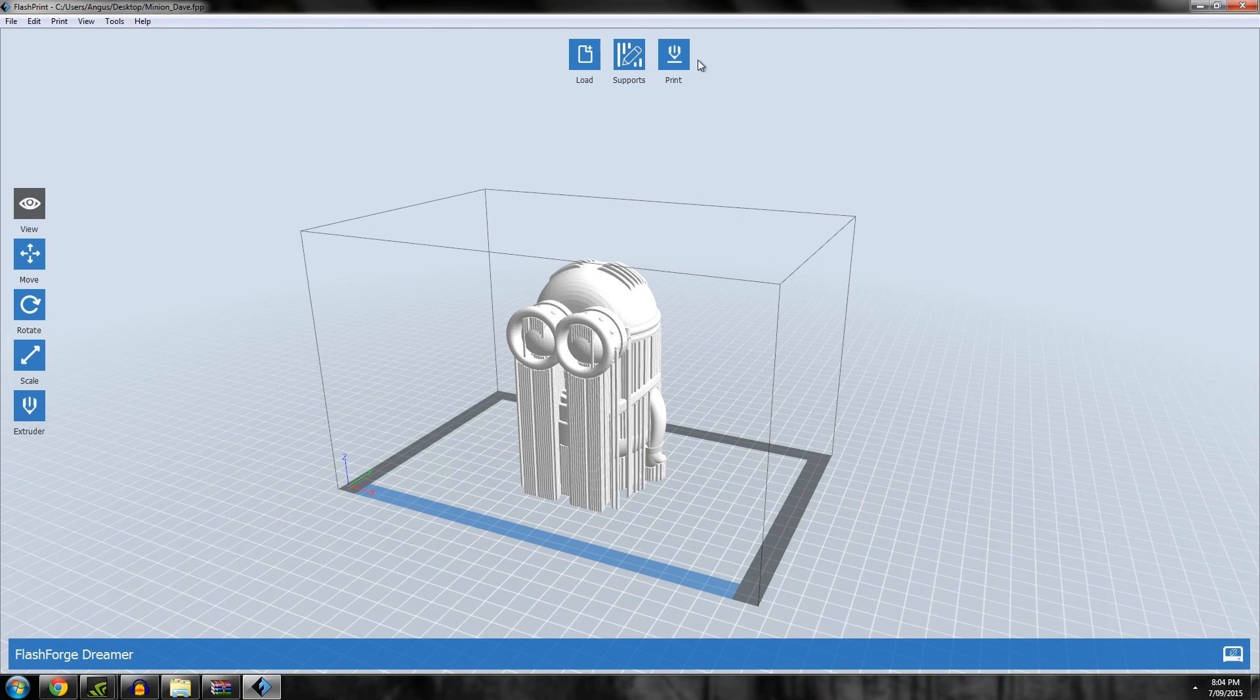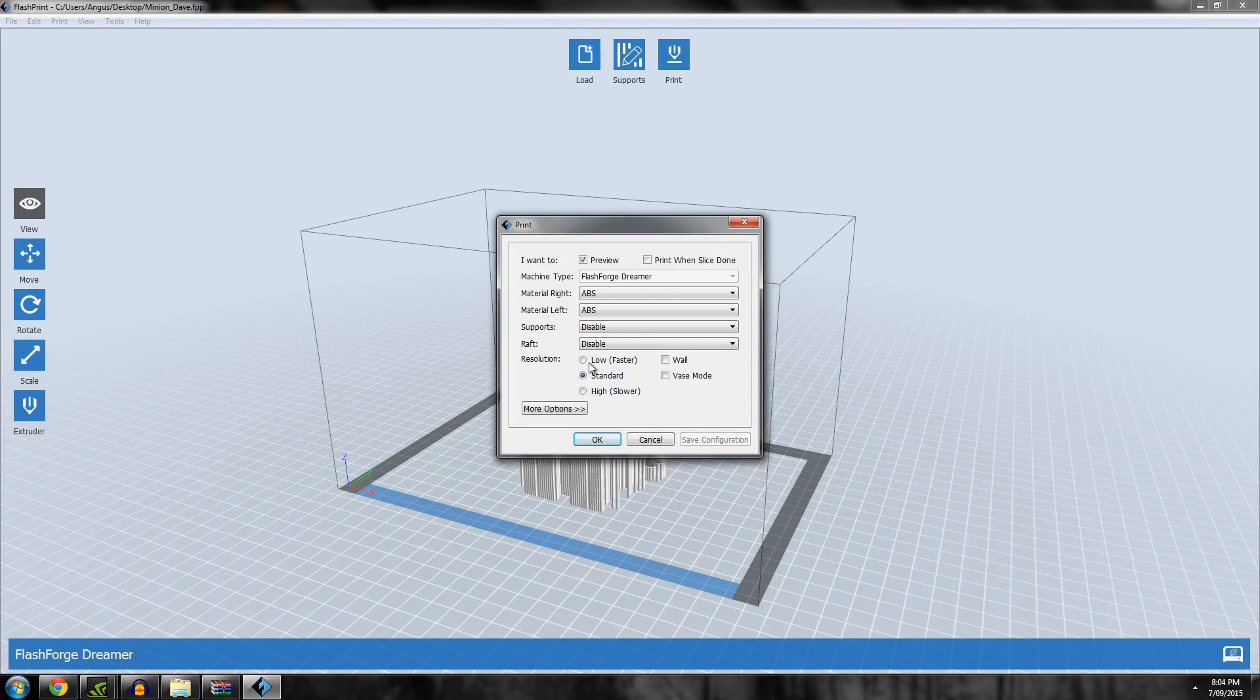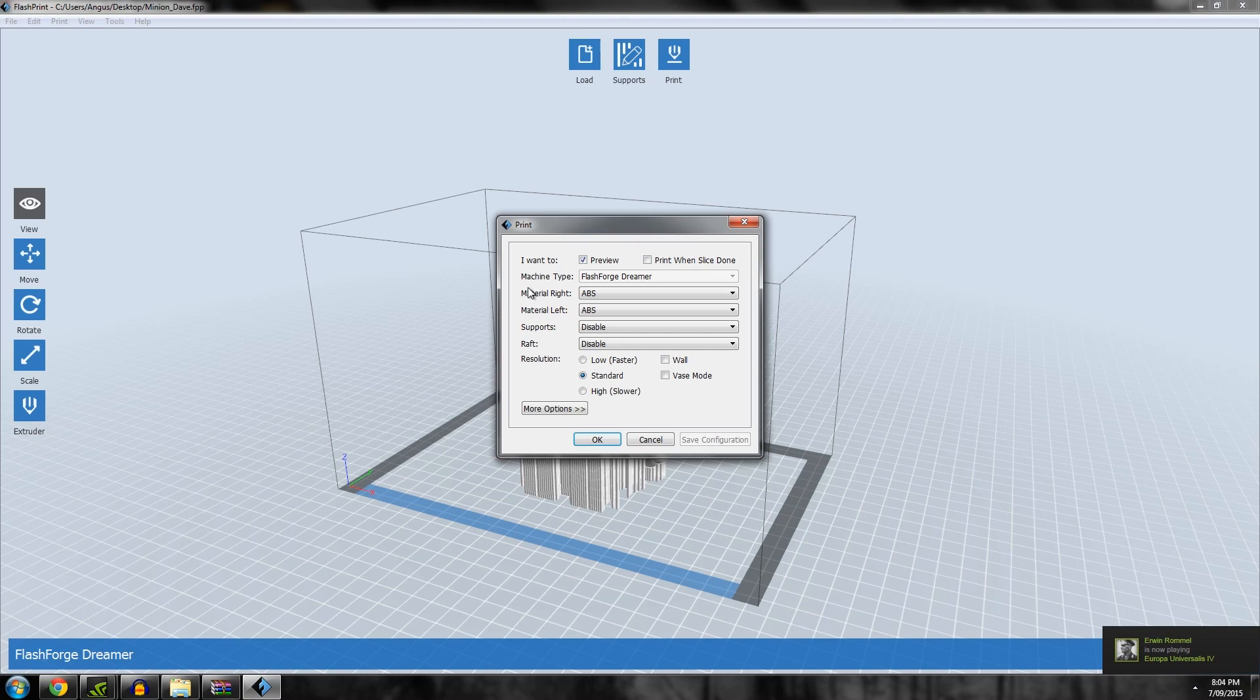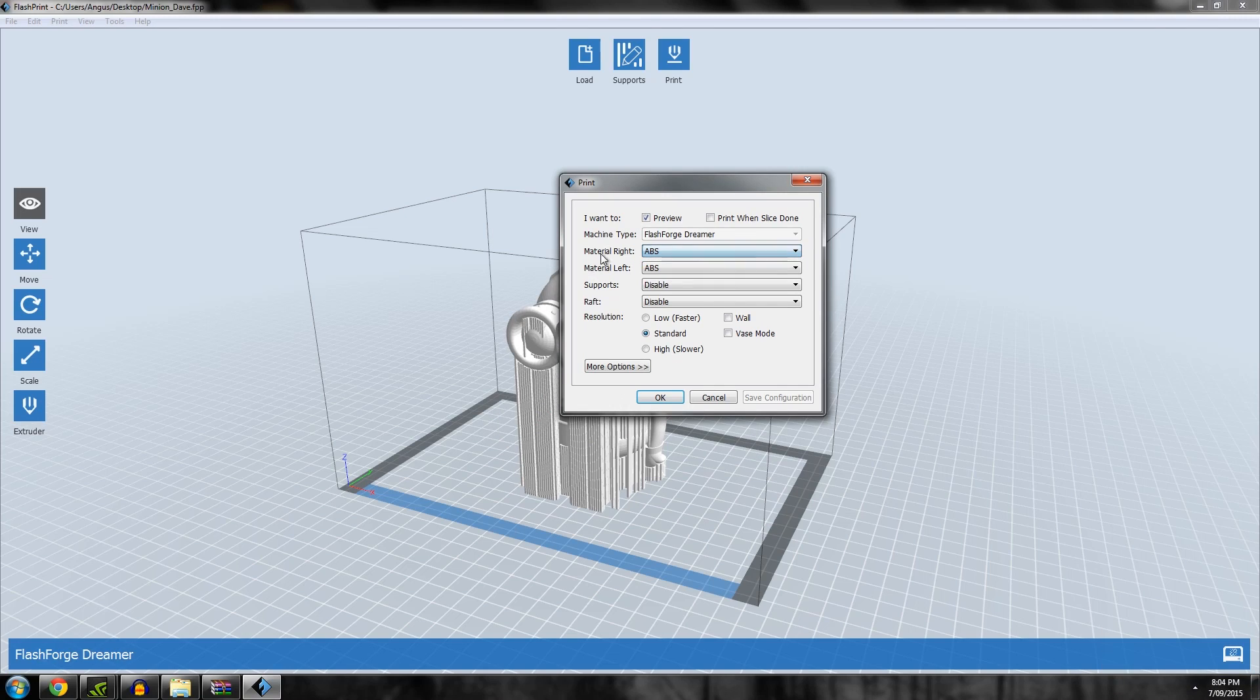Got the Flashforge Dreamer selected and we go to Print. Also worth noting that the slicing engine you cannot change anymore. Before you used to have either Skeinforge or Slicer to choose between. Now it's just Flashforge Slicer or FF Slicer, whatever they call it.